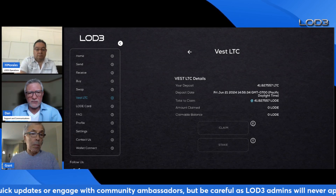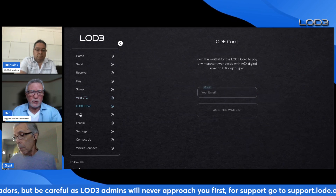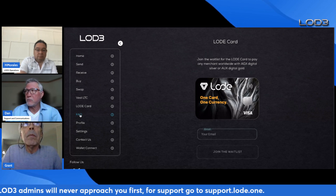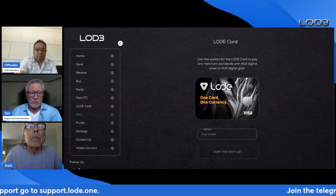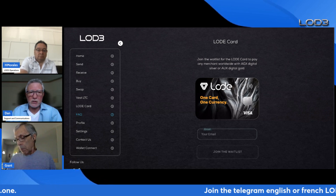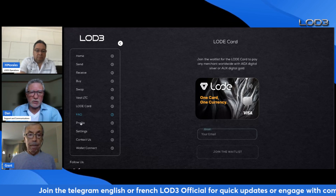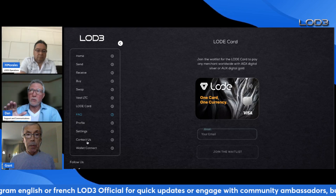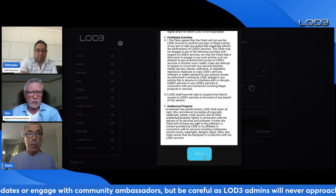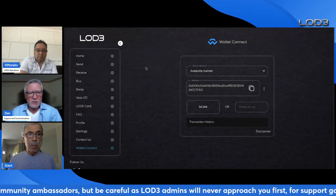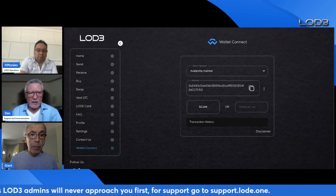The FAQ and contact us sections are self-explanatory. The load.fi/media website is nearing completion — we're going to start centralizing all our material there, including all AMAs, webinars, and other videos, so we can point everyone to one website for everything.